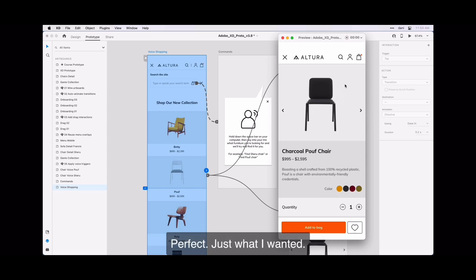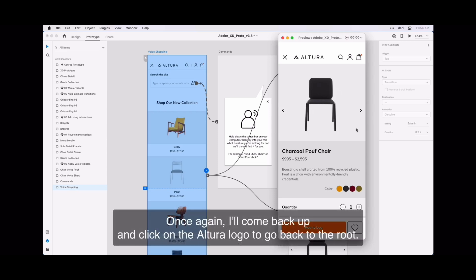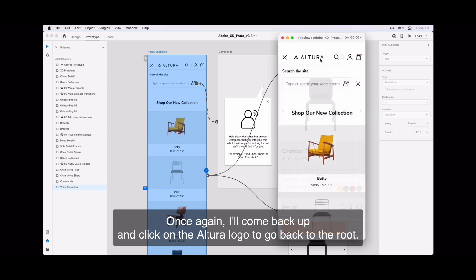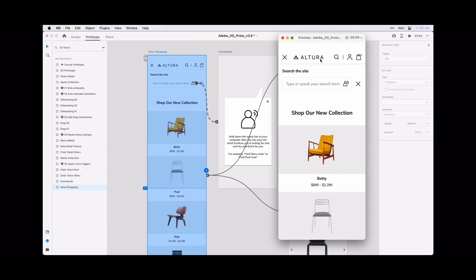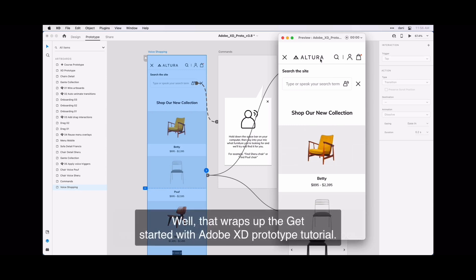Find Poof Chair. Just what I wanted. Once again, I'll come back up and click on the Altura logo to go back to the root.